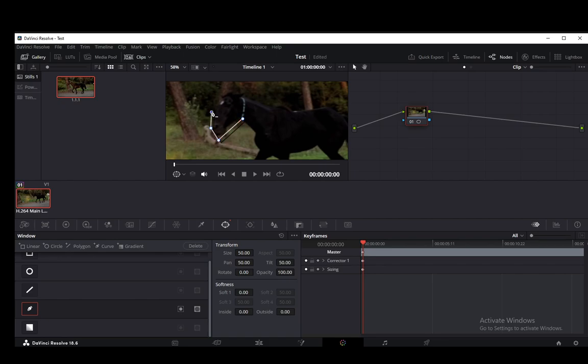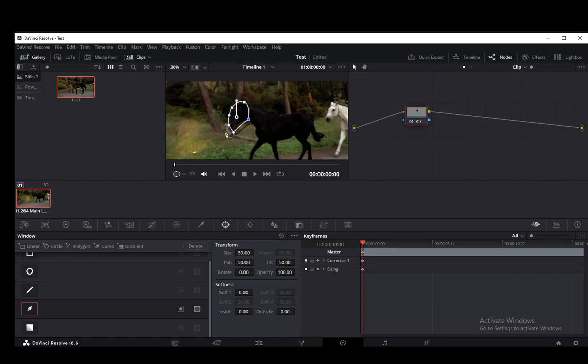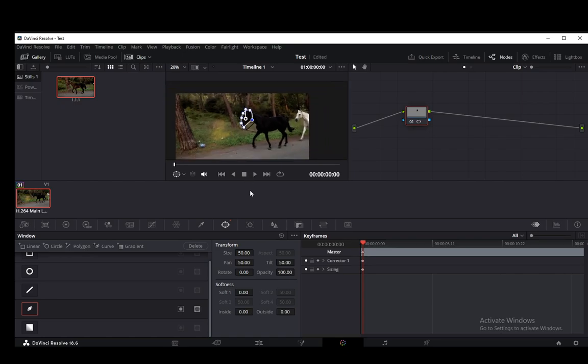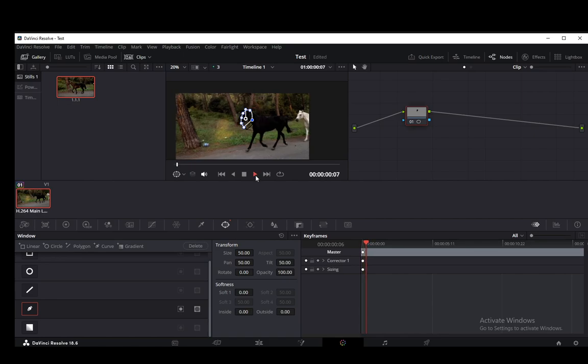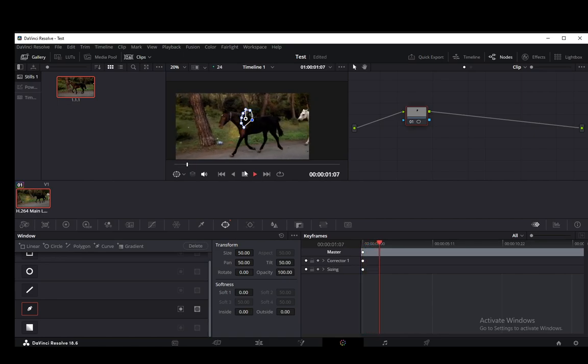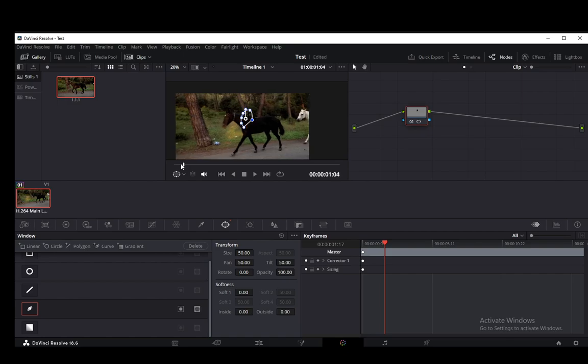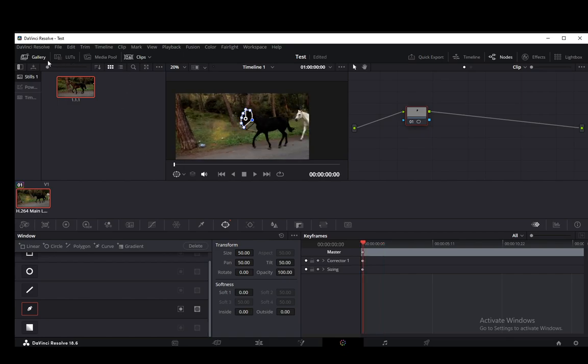I'm going to be keyframing this because as you can see, if I zoom out and play the actual video, that mask is going to stay at the exact same spot where it was originally.